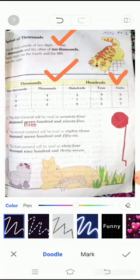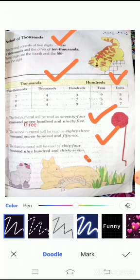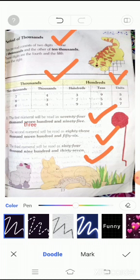Here are some examples, and I will explain how we read these. The first numeral will be read as seventy-four thousand three hundred and ninety-five. The second numeral will be read as eighty-three thousand seven hundred and fifty-six. The third will be read as sixty-four thousand nine hundred and thirty-seven. I have explained the whole chapter on numeration, and I hope all of you understand all the questions.